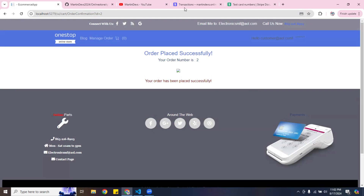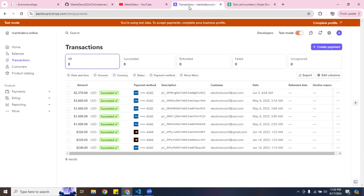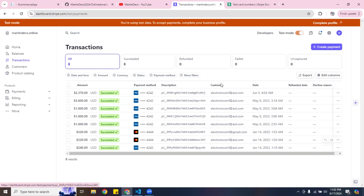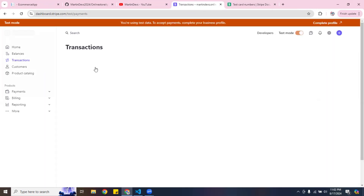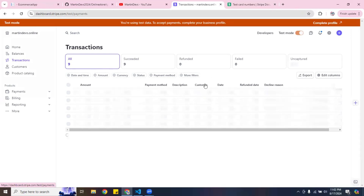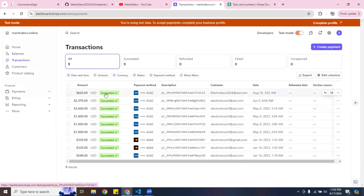I can go back to my Stripe dashboard and make sure the payment went through. After refreshing, I can see it went from eight items to nine payments recorded. It shows the email I entered and the date, confirming the transaction went through successfully.